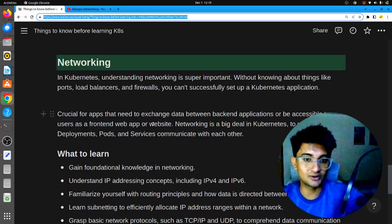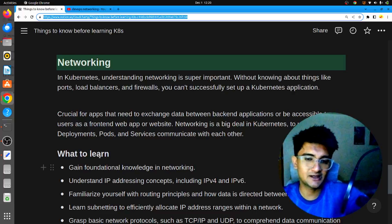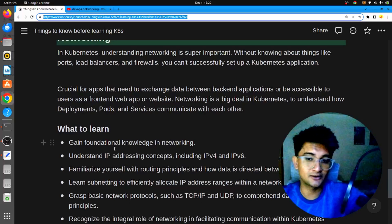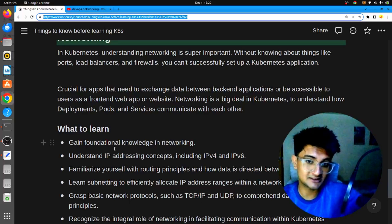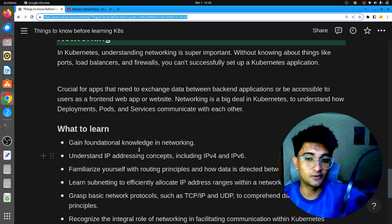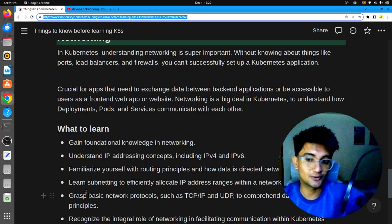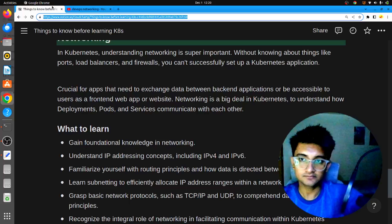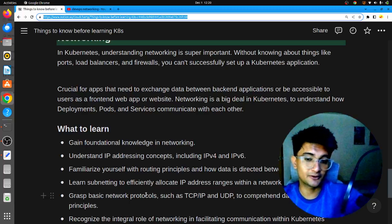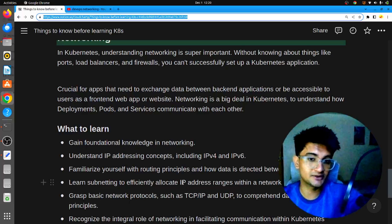You need foundational knowledge in networking before the more advanced Kubernetes networking comes later. You need to know IP addressing concepts — what is IPv4, what is IPv6 — routing principles, how routing happens, and subnetting — how to distribute a large network into small IP ranges, which is the CIDR range. You also need to know different protocols: TCP, UDP, and port numbers for different applications.